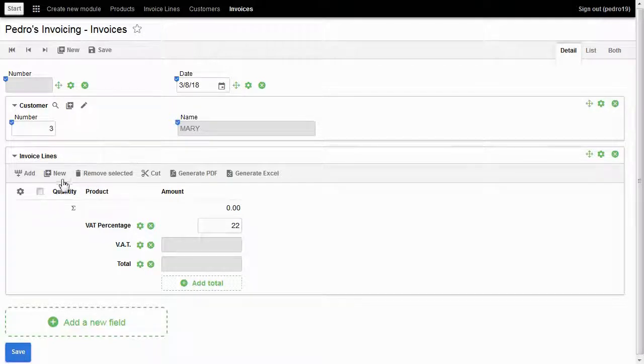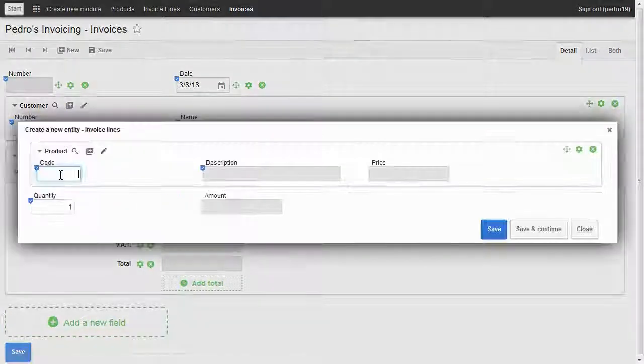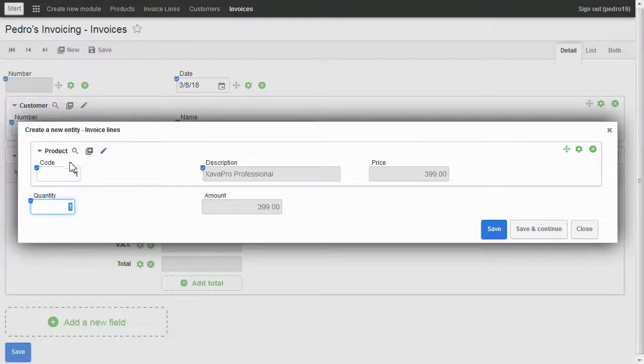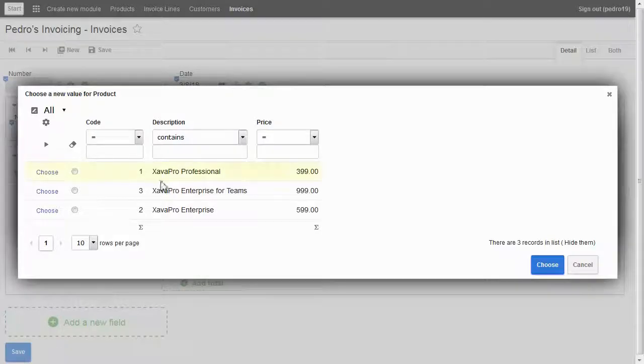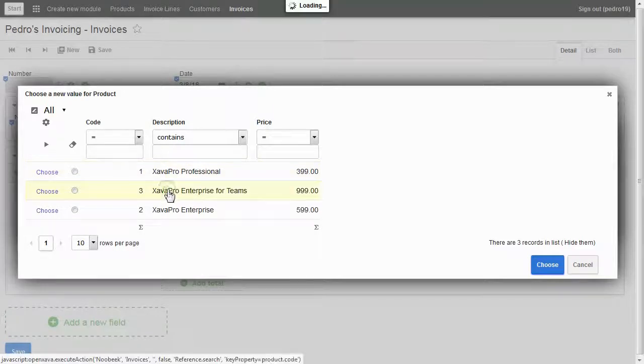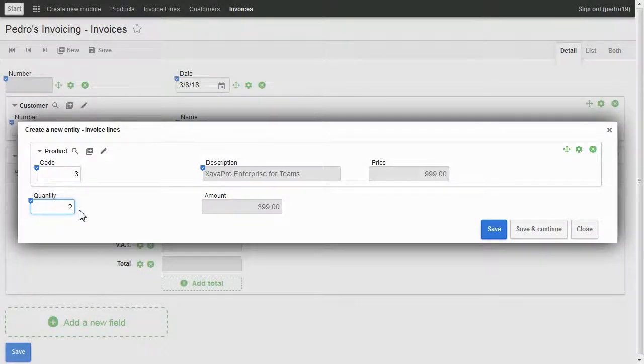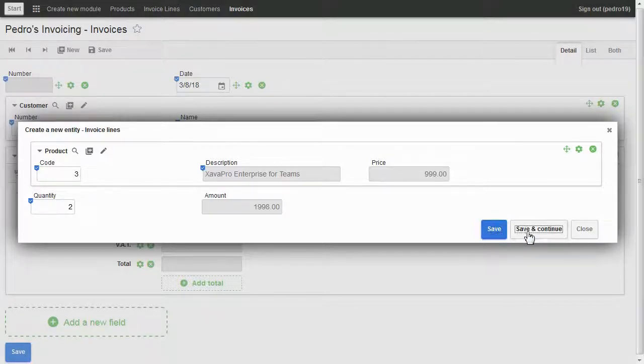I click on new to create an invoice line. I type the product code, the product is retrieved, and the amount is calculated. I can also use the search dialog. Note that if I change the quantity, the amount is recalculated. I click on save and continue.